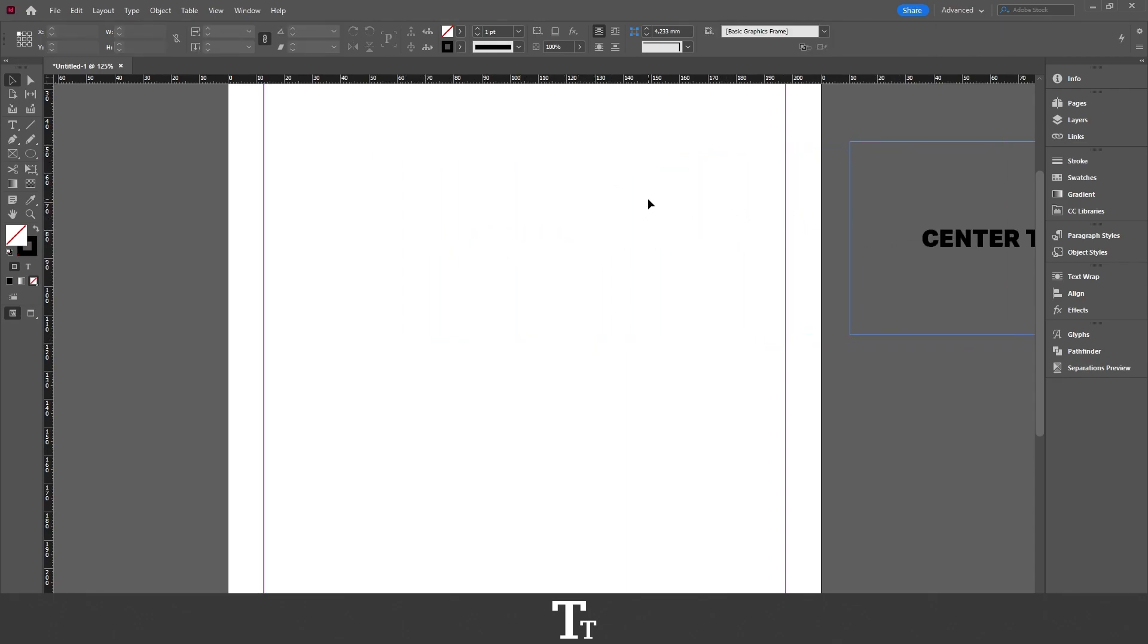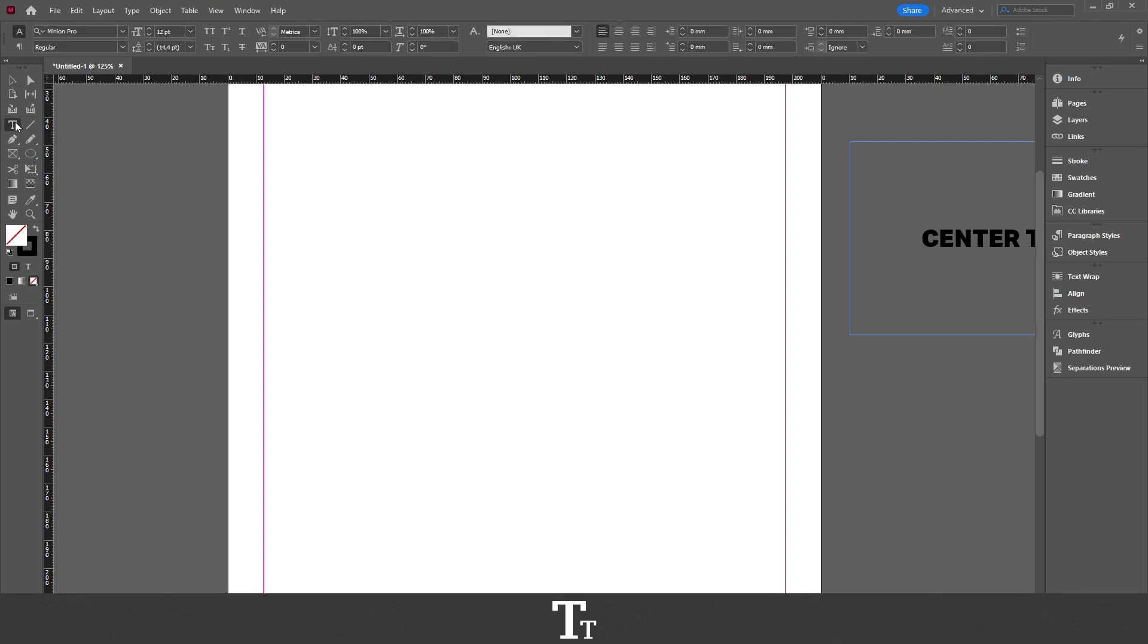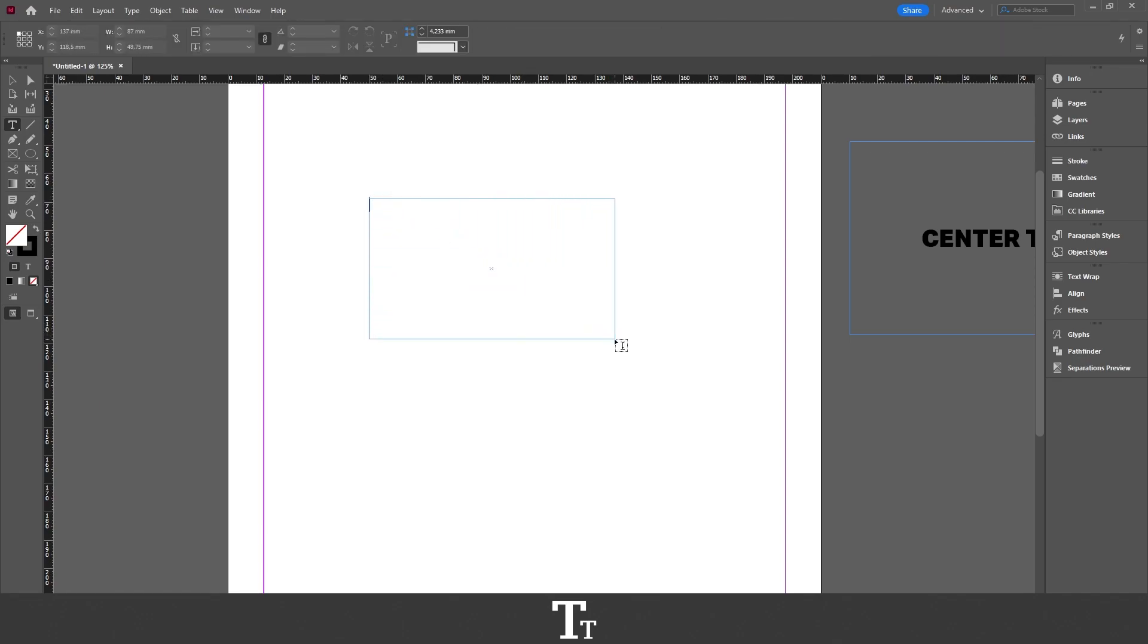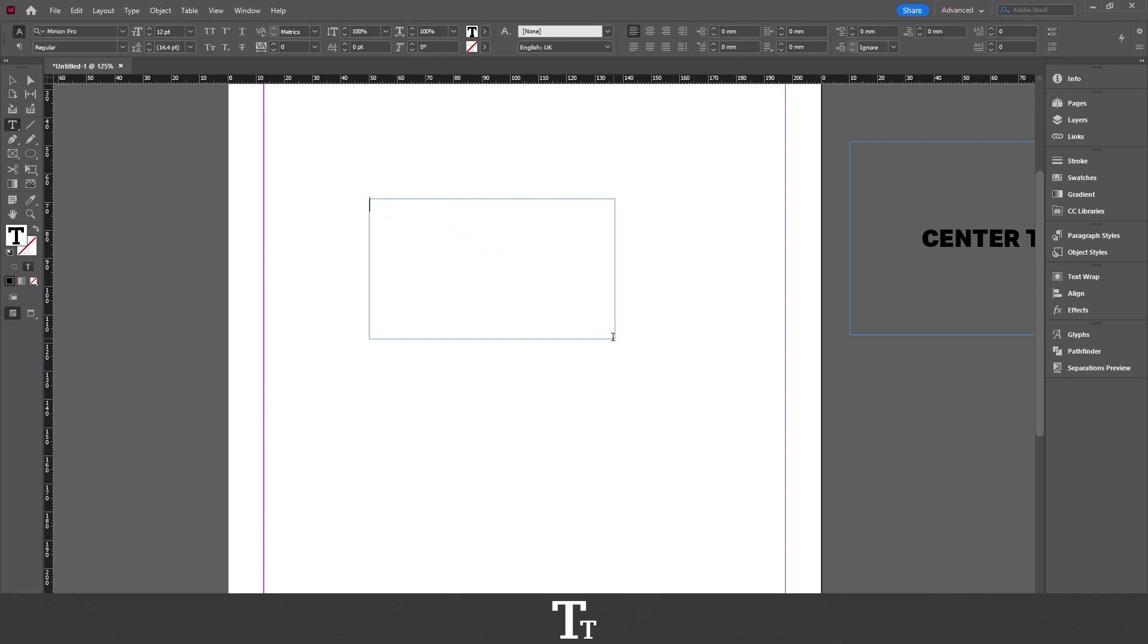The first thing we want to do is create a text box. We can do that if we go over to the toolbar on the left side of the screen and choose the type tool. You can also use the keyboard shortcut T. Let's select the type tool, go over to our document, and create a text box just like this. We've now created a text box.